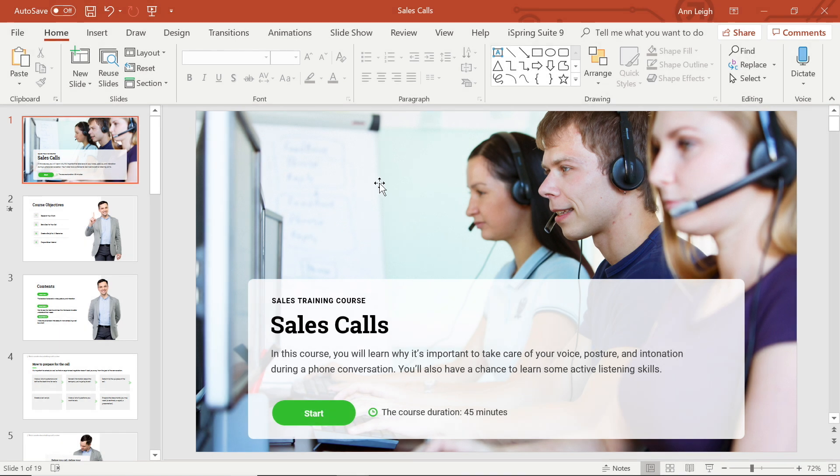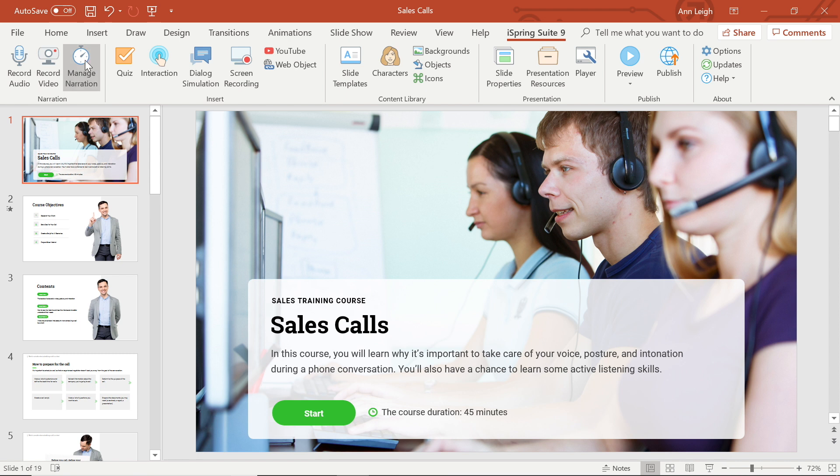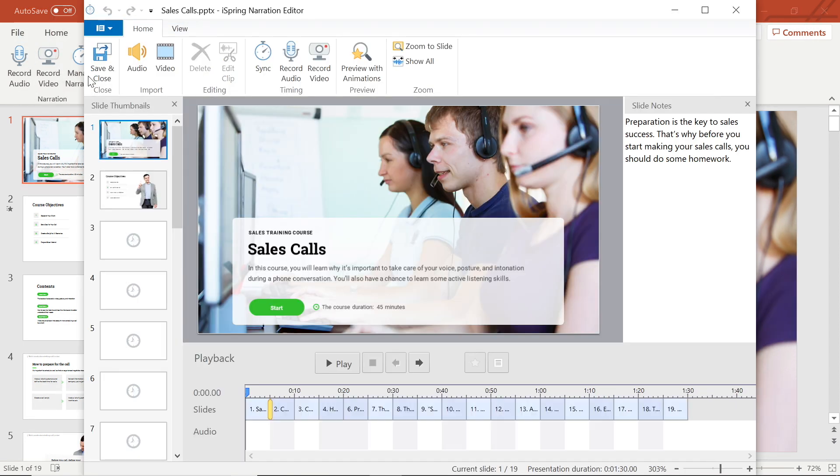I already have my project open in PowerPoint. First, I'll make sure I'm on the iSpring Suite tab, and then I'll head over to our narration tools. I could go right ahead and click the record video button here, but I prefer to go into the manage narration tool because it gives me a better experience when recording video.